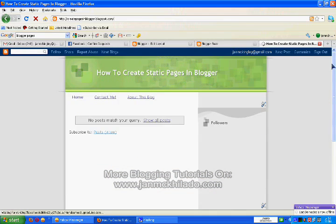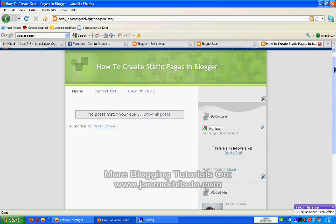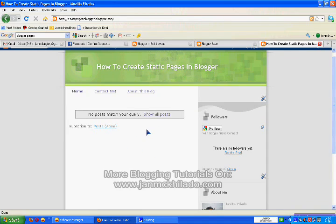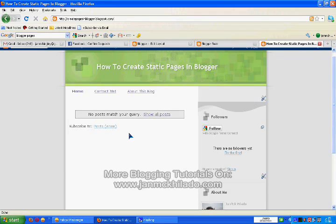You can see that you have no new post because you have created a page, a blogger page, not a blogger post. This is the difference between creating a blogger post and a blogger page.